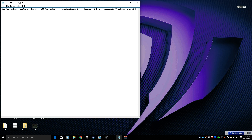If you stumbled across this video, chances are your search bar or search button and your Windows button are not working — you click on them but nothing happens. I'm going to show you guys how to fix this right now.